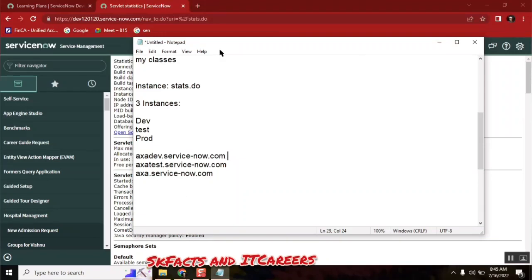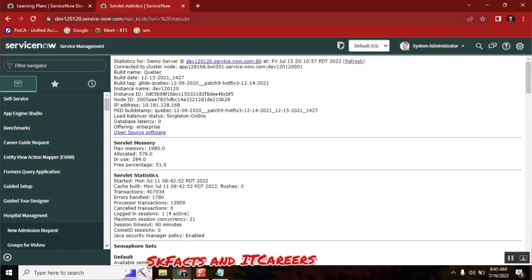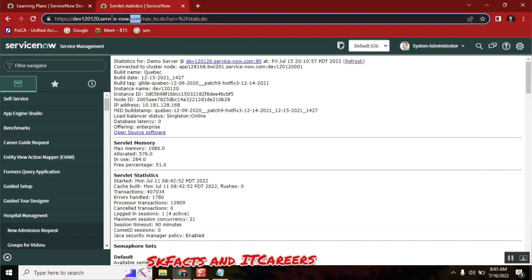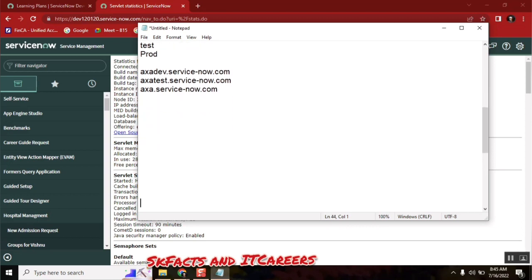In our practice and classes we will always be seeing one instance only, because you don't have an option. But in real time you will be having three instances. What you do with these three — that is also something we should understand. Does anyone have any idea, maybe whoever already knows ServiceNow?